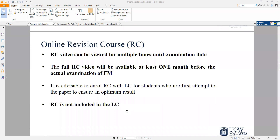The point of an online learning course is that you can view the lecture classes or the revision course multiple times until your exam date. The revision course videos will be made available to you at least one month before your actual FM exam date so that you are well prepared in advance. During that time, if you have any questions, you can always get in touch with me.